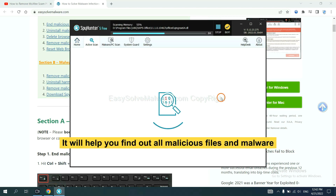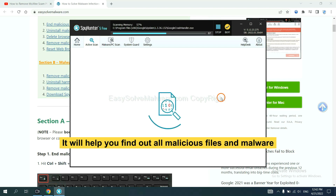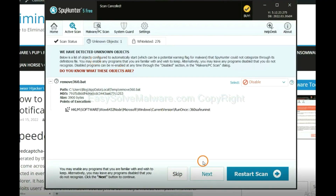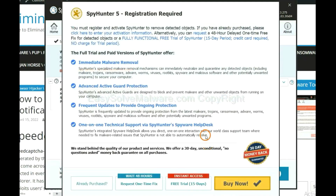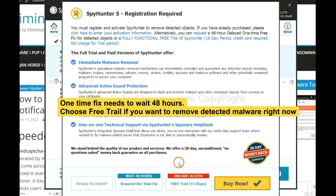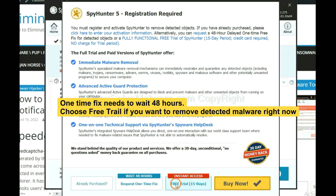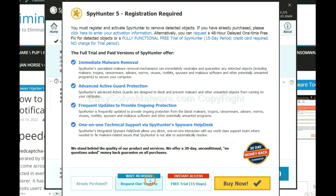It will help you find out all malicious files and malware on your computer. When the scan is complete, click Next. The one-time fix will need you to wait 48 hours. If you want to remove all the detected malware now, you should choose the free trial. It will solve all your problems.